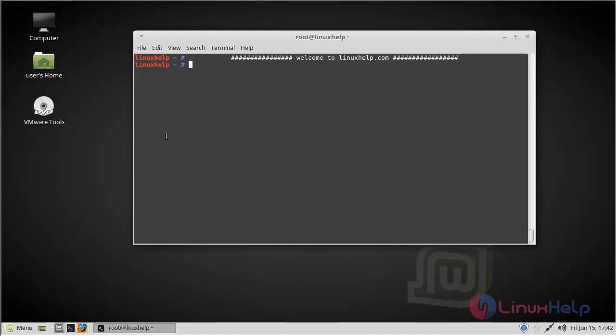Hi viewers, welcome to linuxkill.com. Today we are going to see how to install gedit on Linux Mint 18 Main 3.